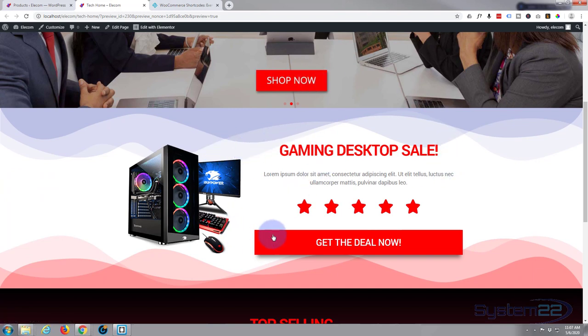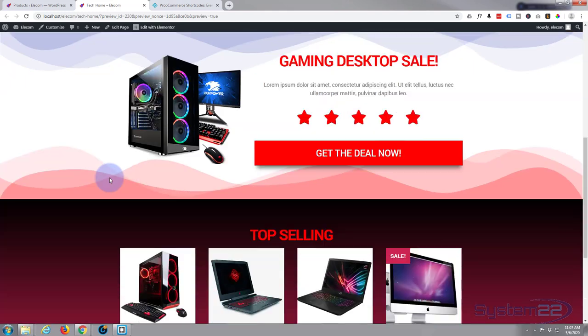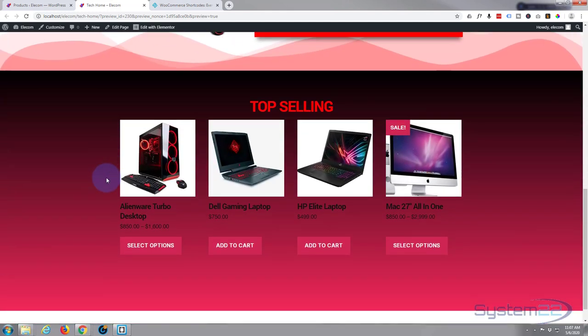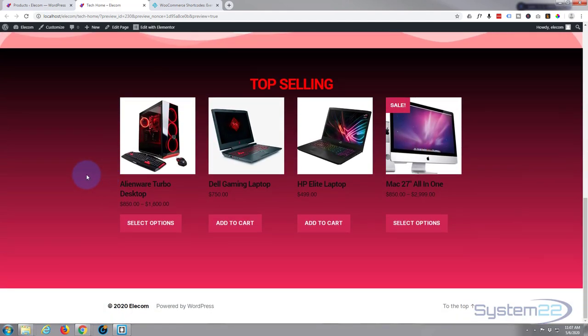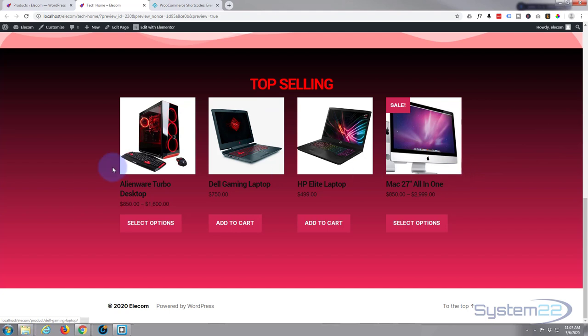Today let's add another section and make it a top-selling product section and add a couple of top-selling products. Really easy to do with Elementor and WooCommerce. Let's get started, first thing I want to do is hit the edit with Elementor button.